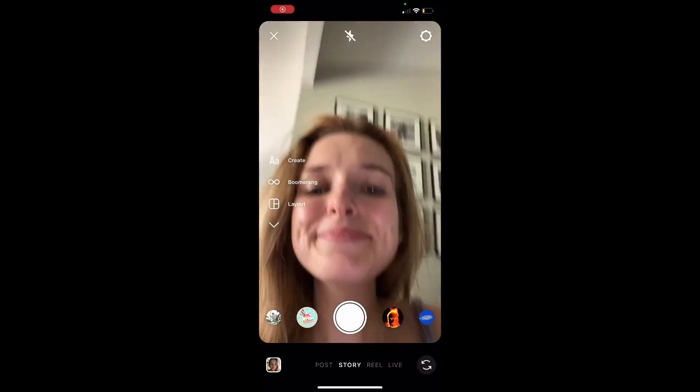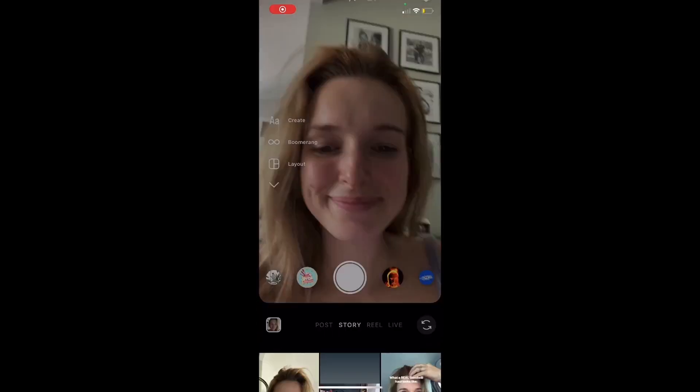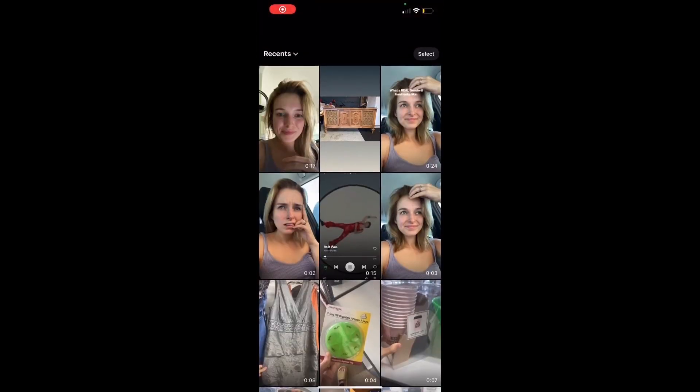This is literally just through Instagram stories and it doesn't look great, but it will give you enough of an idea on what it's going to look like. First things, just go to Instagram stories, swipe up and pick the picture.